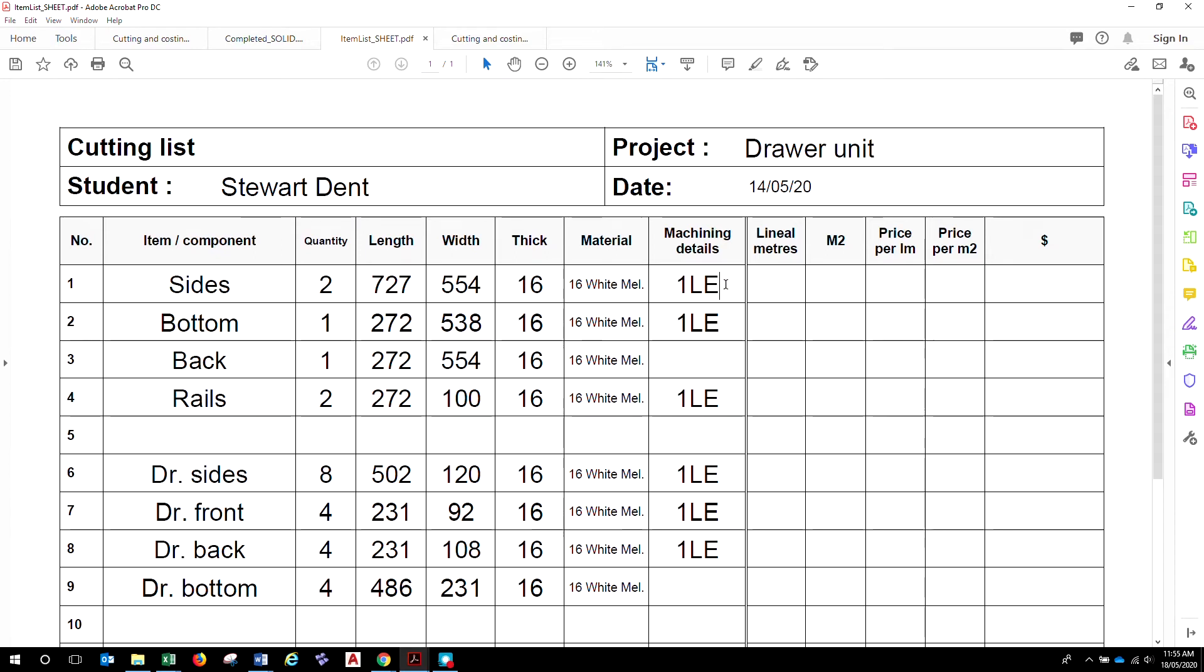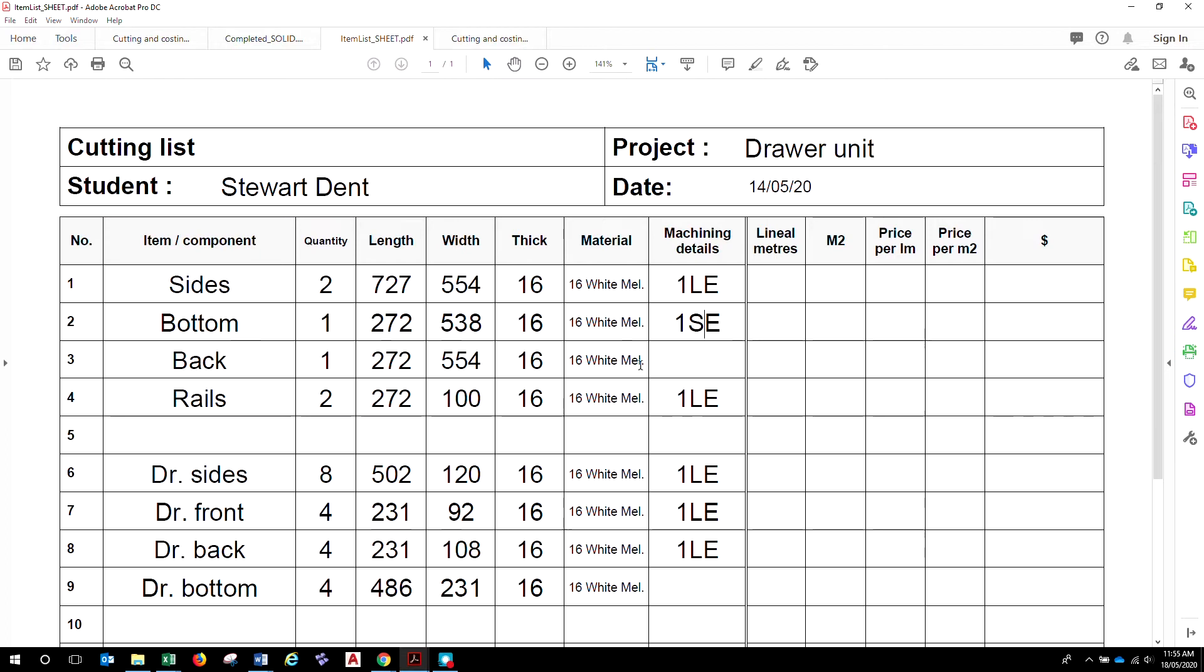In here I've put some edging details, so I want one long edge of each of those components. Oops, that's wrong, that should be one short edge. Okay, up to you if you want to put some more details in here about edging, but basic kind of stuff like that.